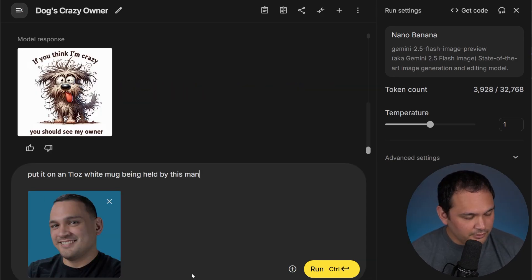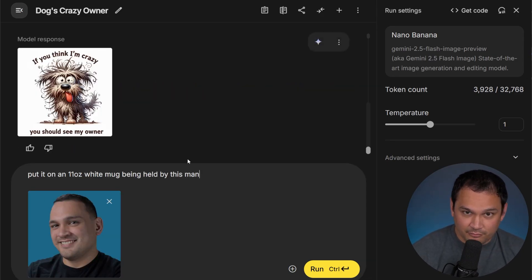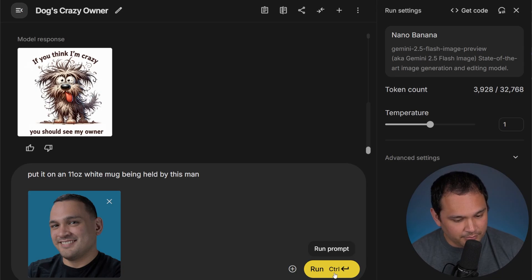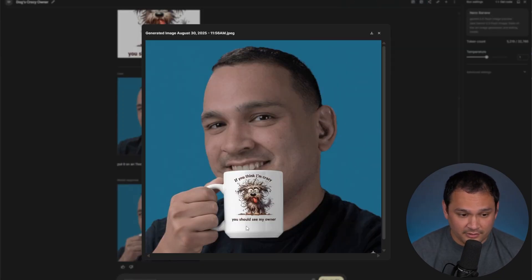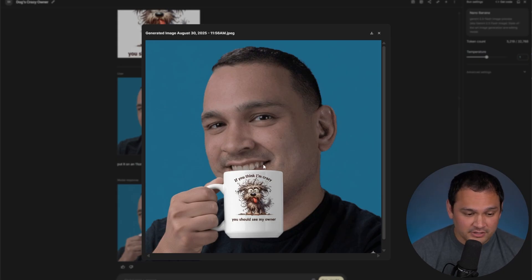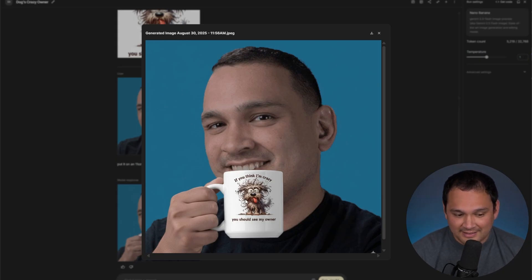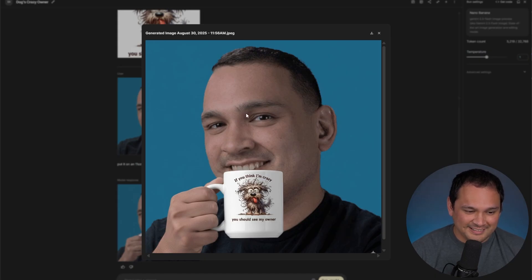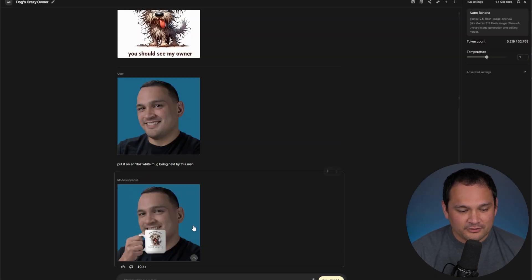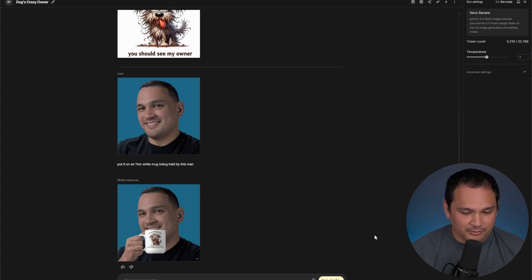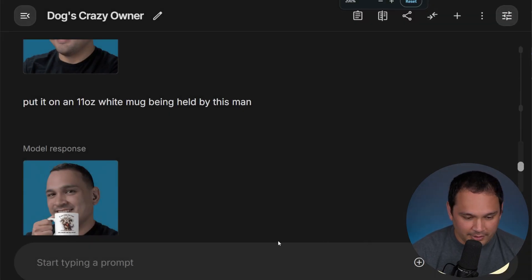So we're going to combine that with this image of me and see if we can put it on an 11 ounce mug. And there we go. That has some pretty serious fidelity. This is an identical image. This is definitely sized to be an 11 ounce mug. Obviously, this is not the best image to use because it's not me full body. So let's see if we can get Google to do a better job.